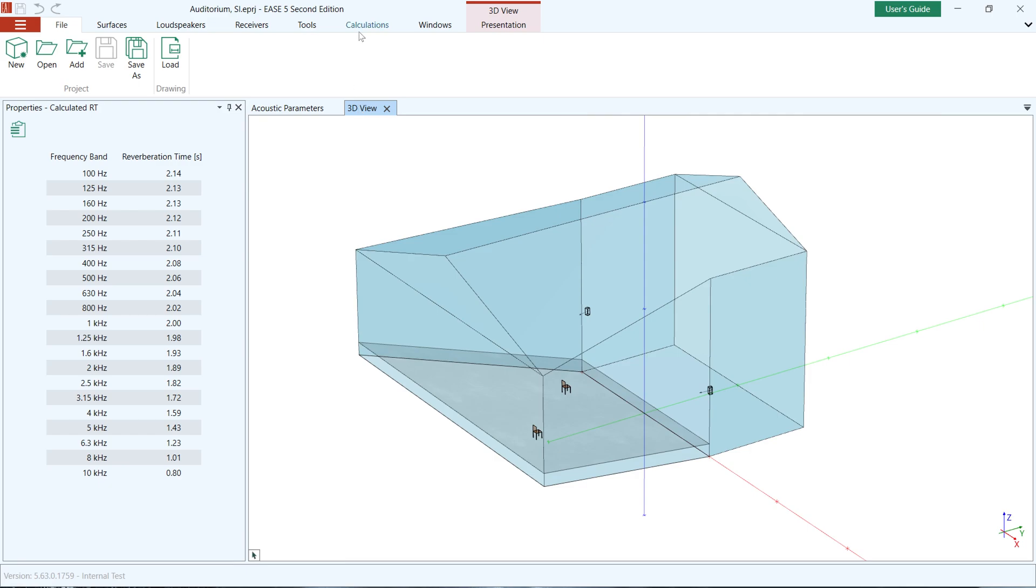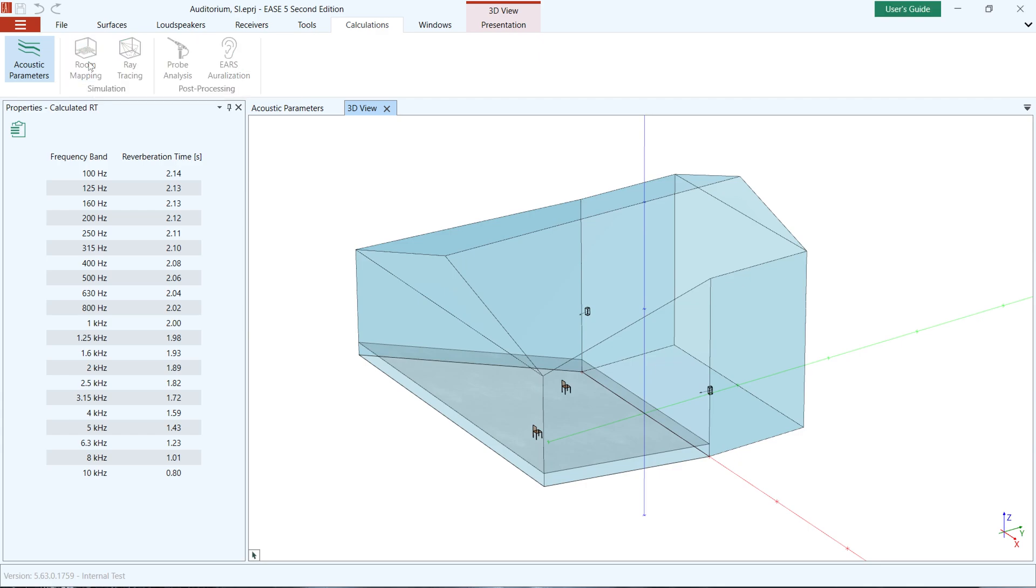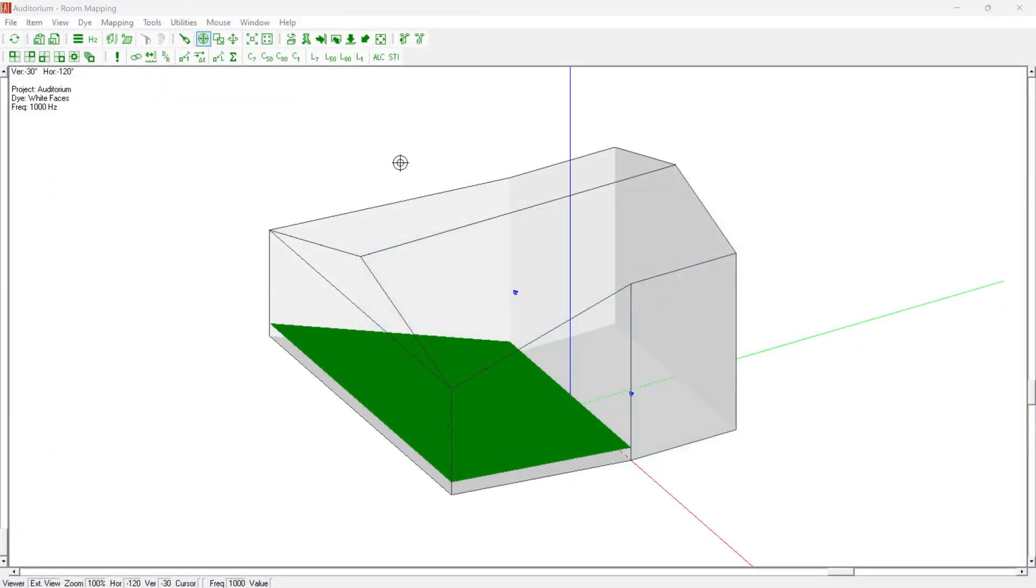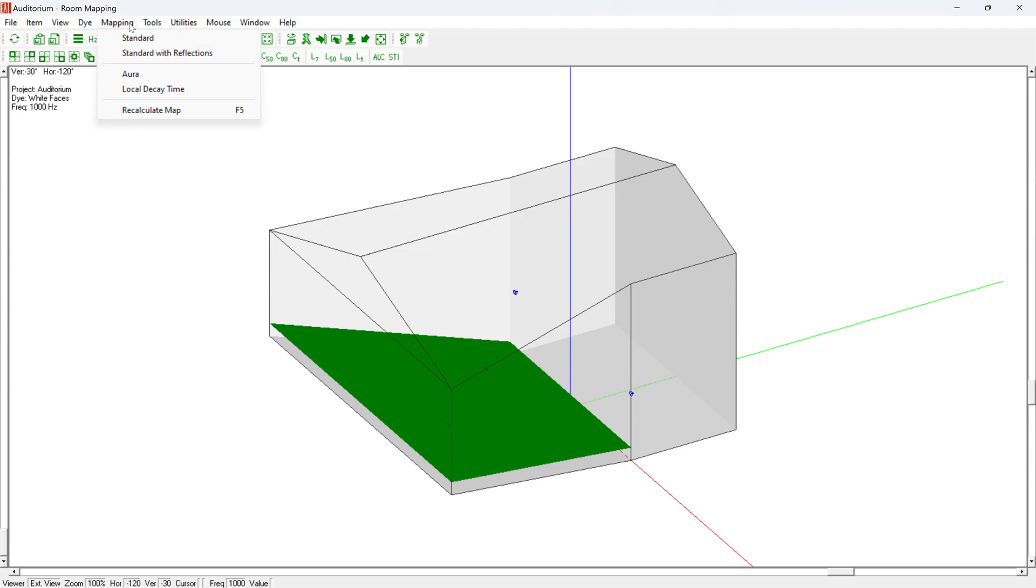To access the mapping functions, go to the Calculations menu item and click on Room Mapping under Simulations. A second EASE 5 window opens. There, under the menu item Mapping, calculations can be started using either Standard Mapping or Standard Mapping with Reflections.